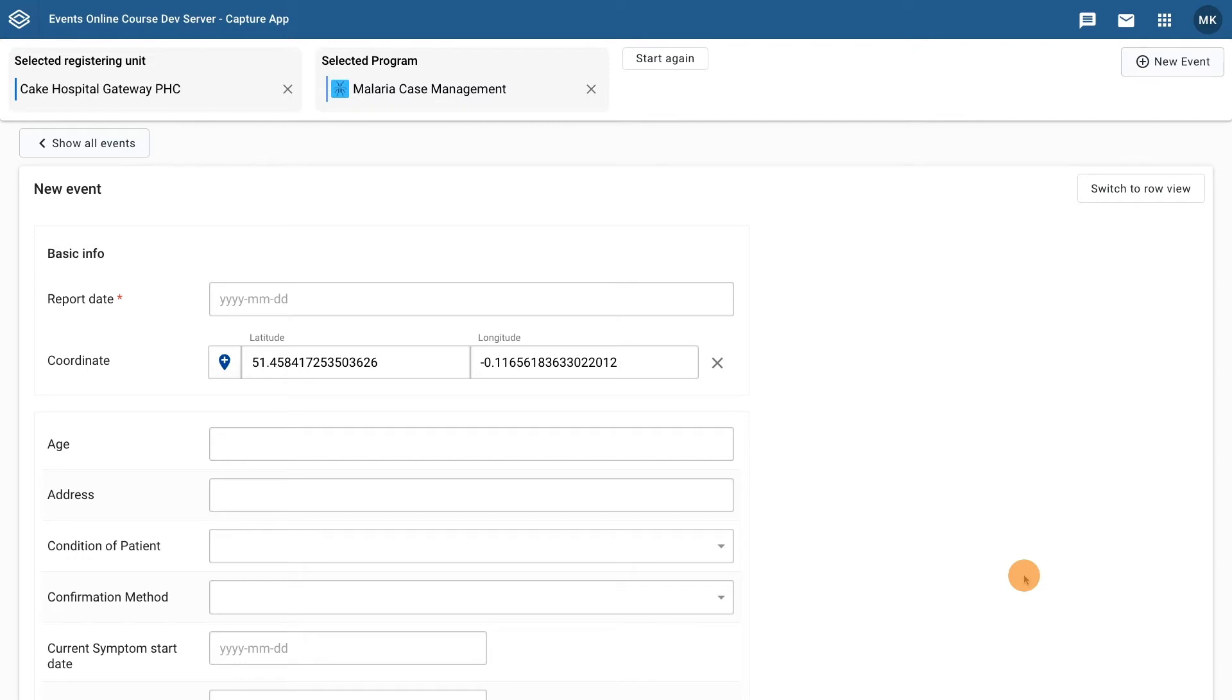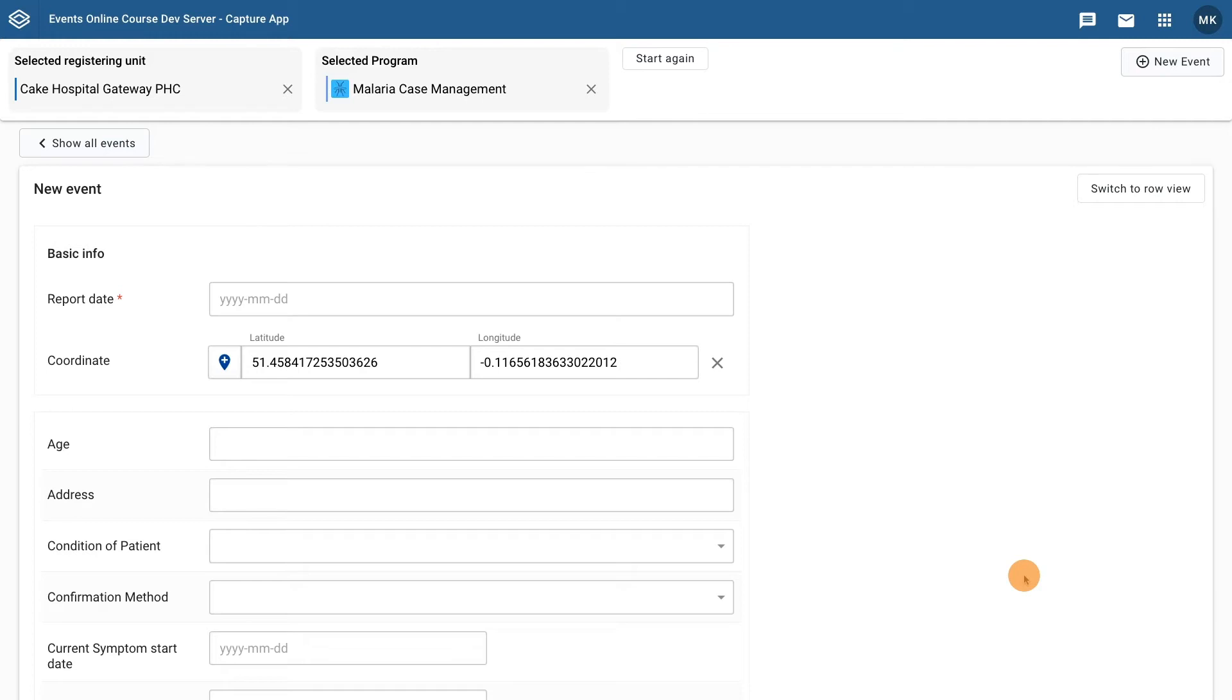Now that we have seen how coordinates are captured in the Capture app, let's see how they can be visualized in the Maps app. We will start off by reviewing an existing map to understand the interface and options available.